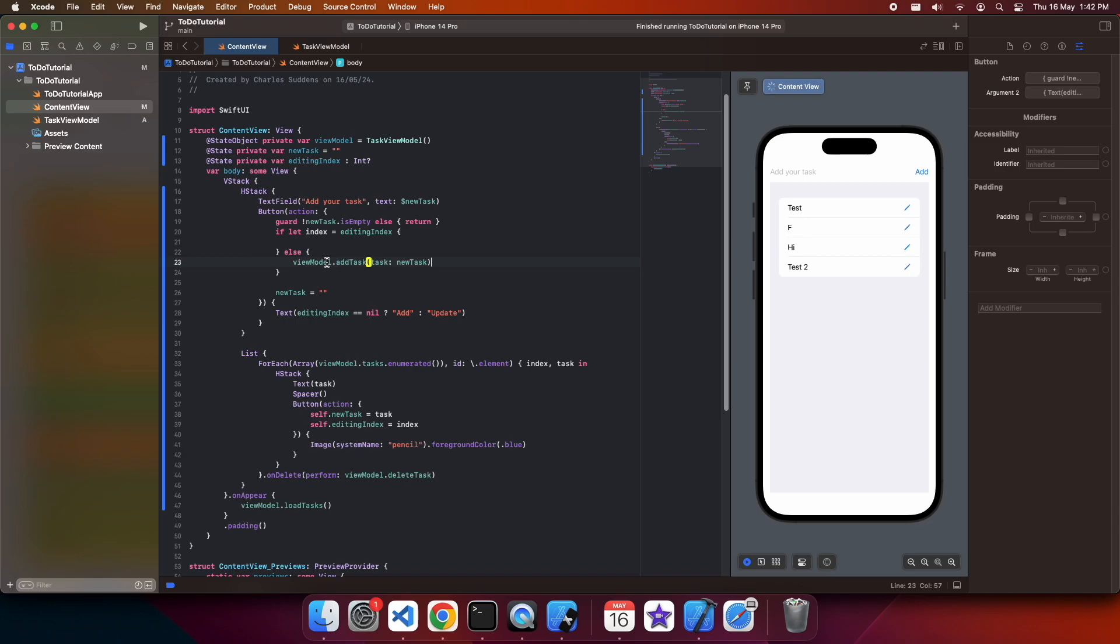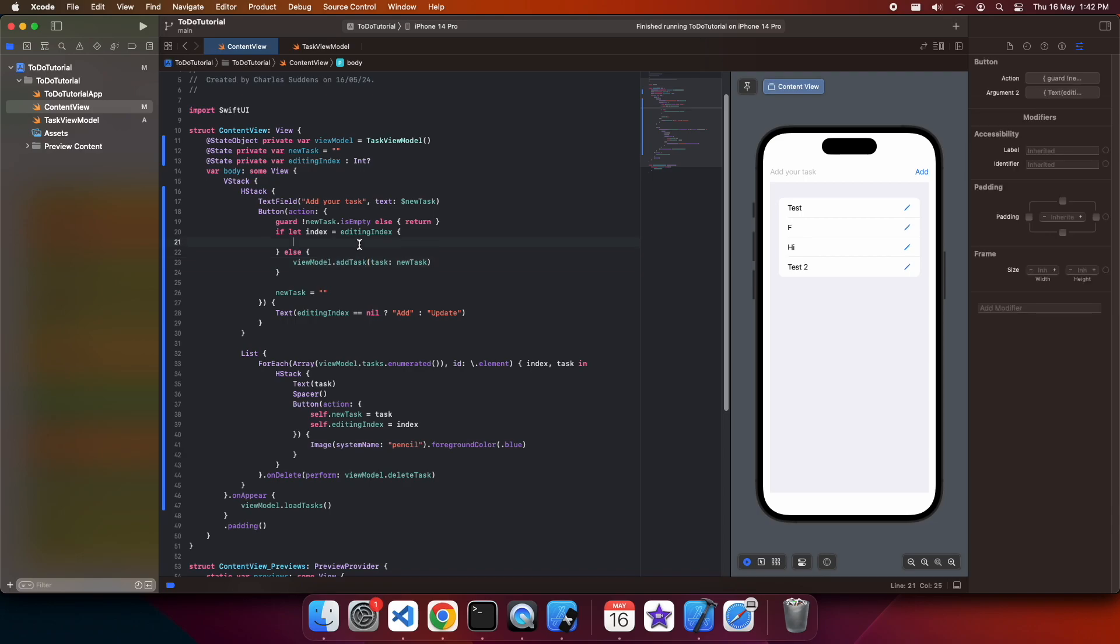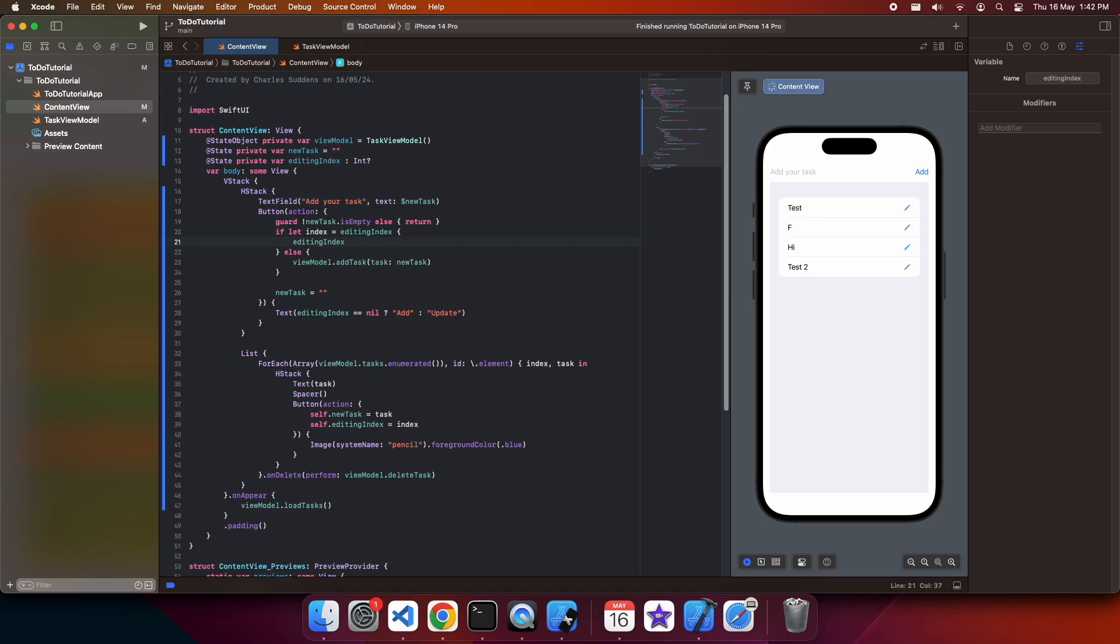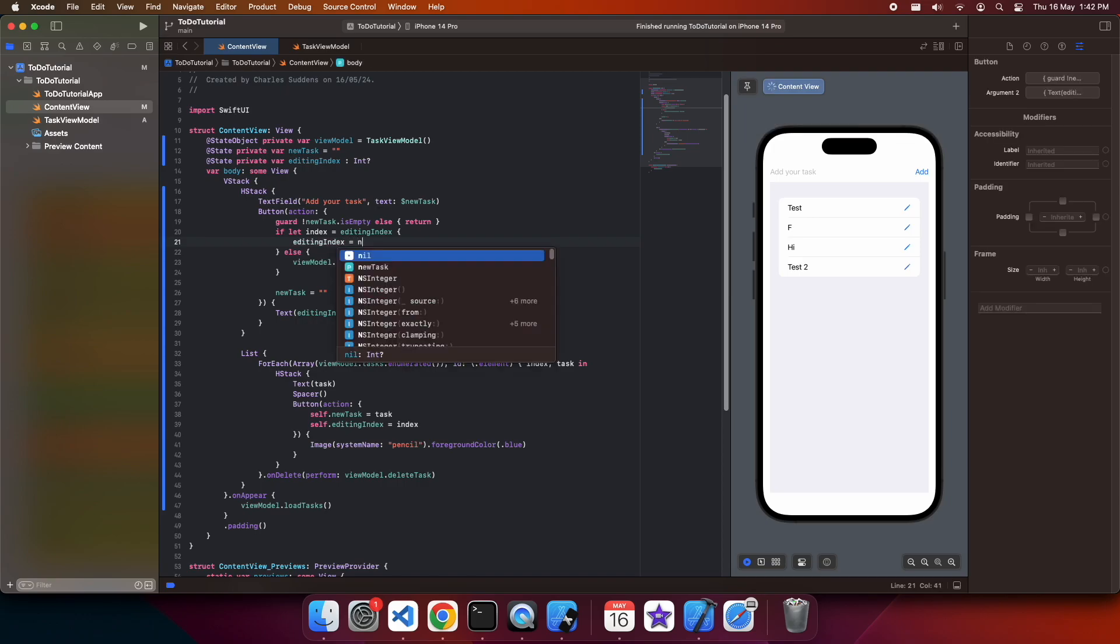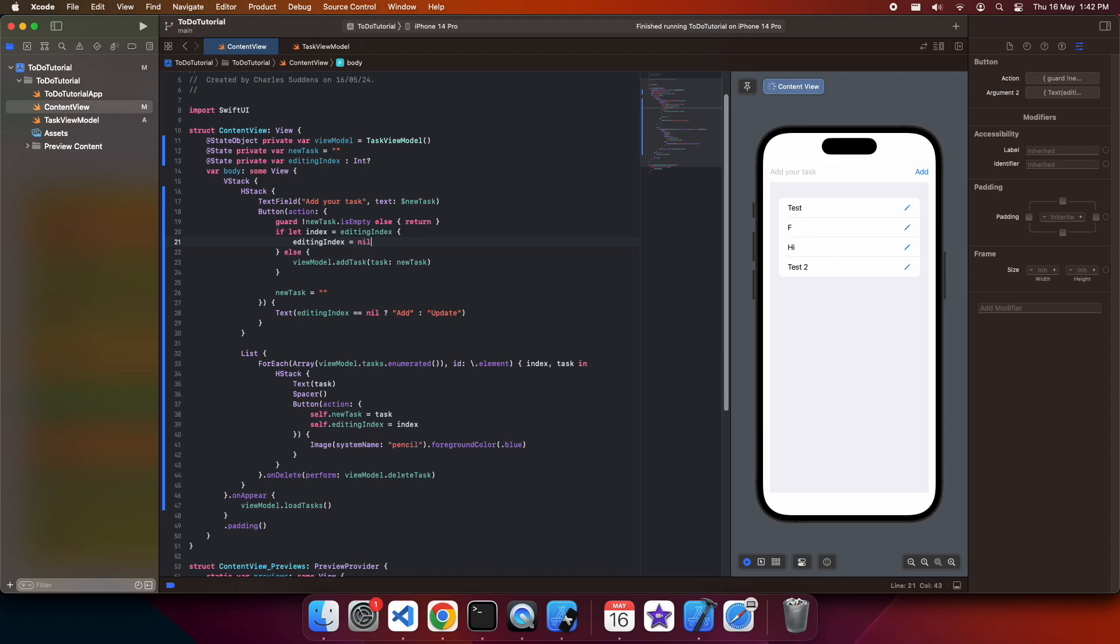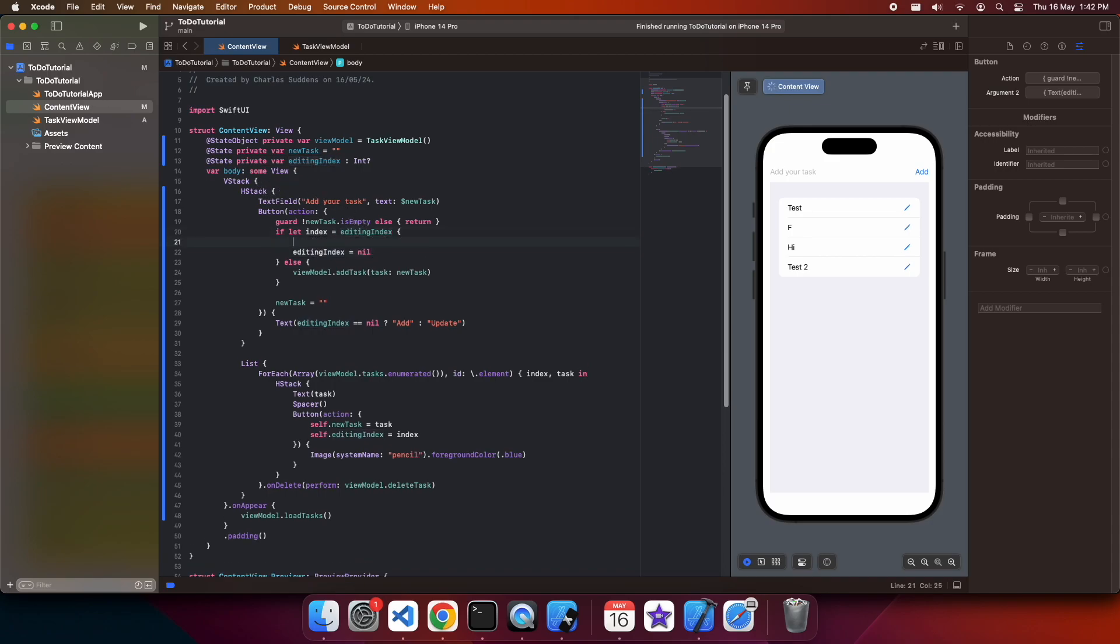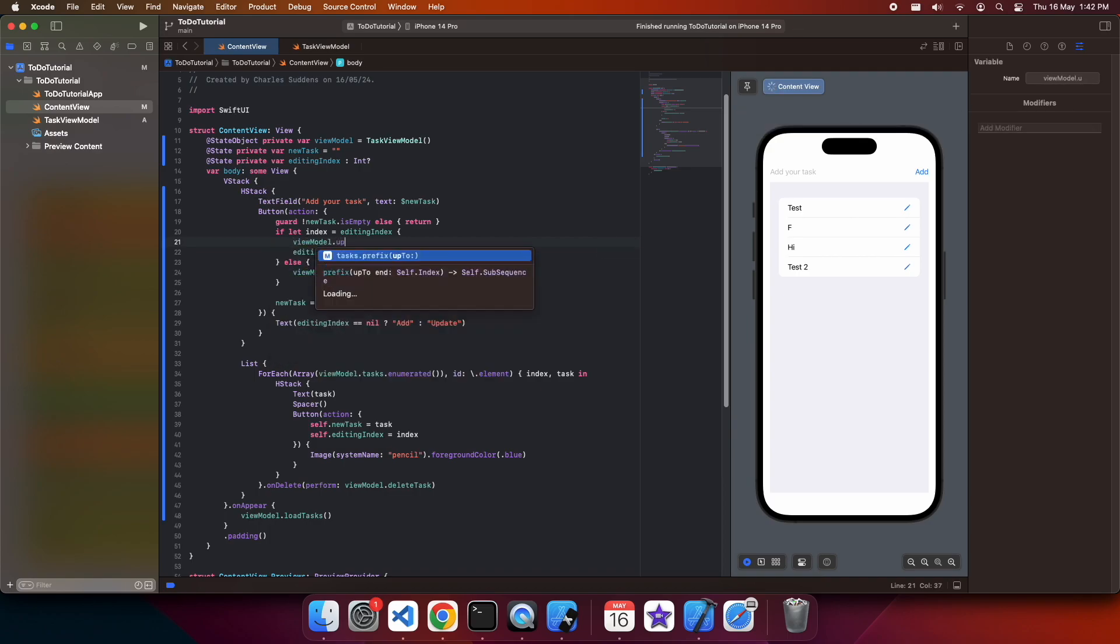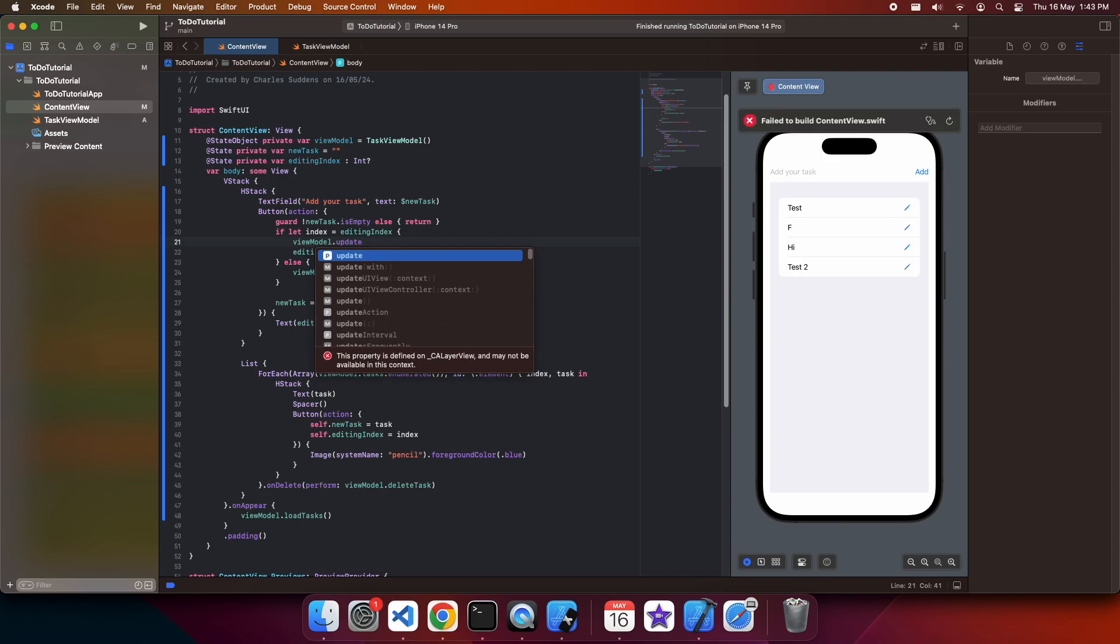But now when I have an editing index, I'm going to go ahead and I am going to clear that out once I've done my editing and I'm also going to need to do my editing. So I'll call ViewModel.Edit. Sorry, I'm going to call that ViewModel.UpdateTask.